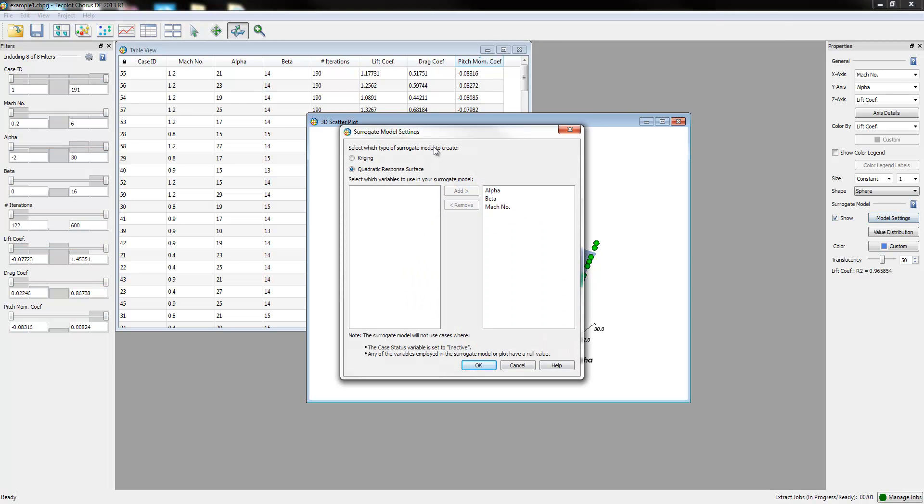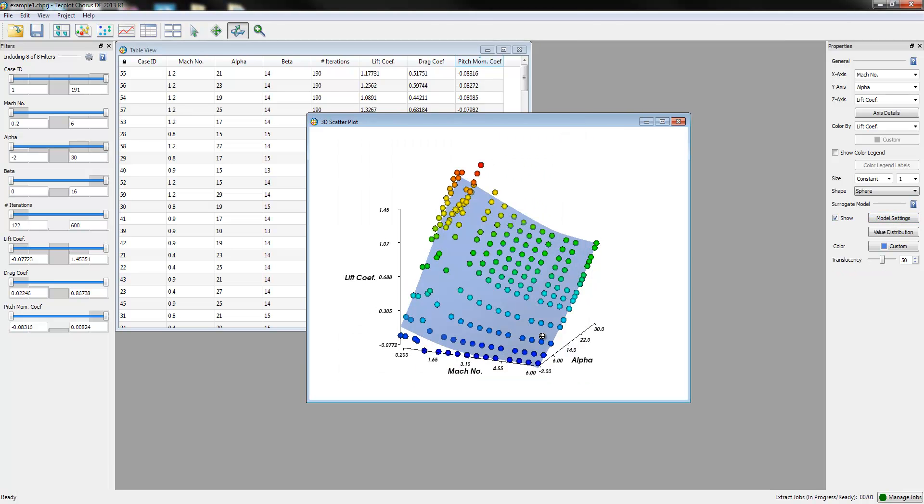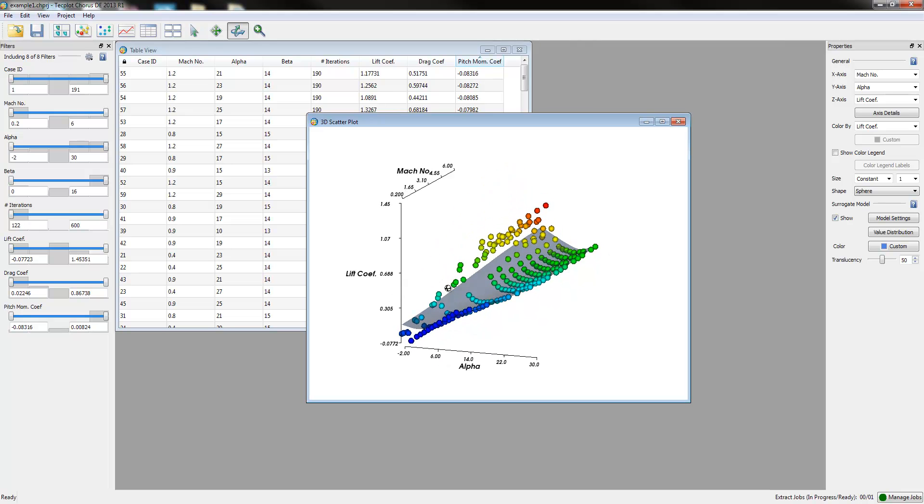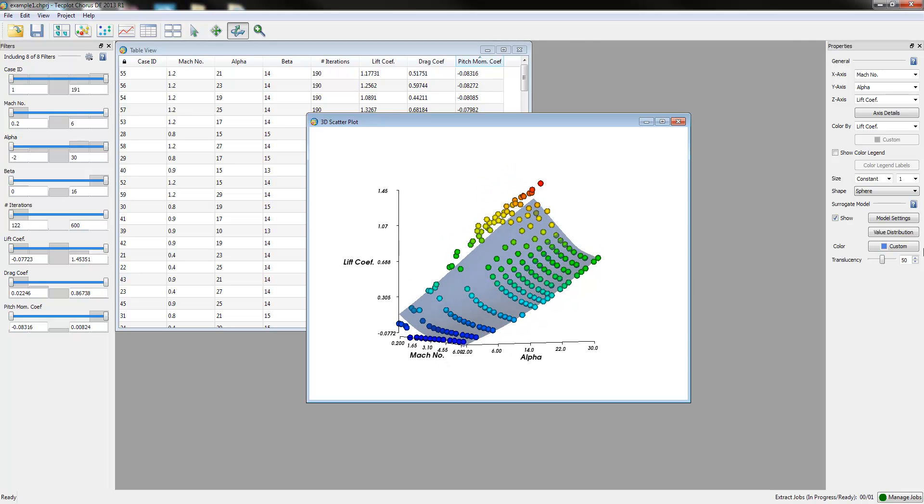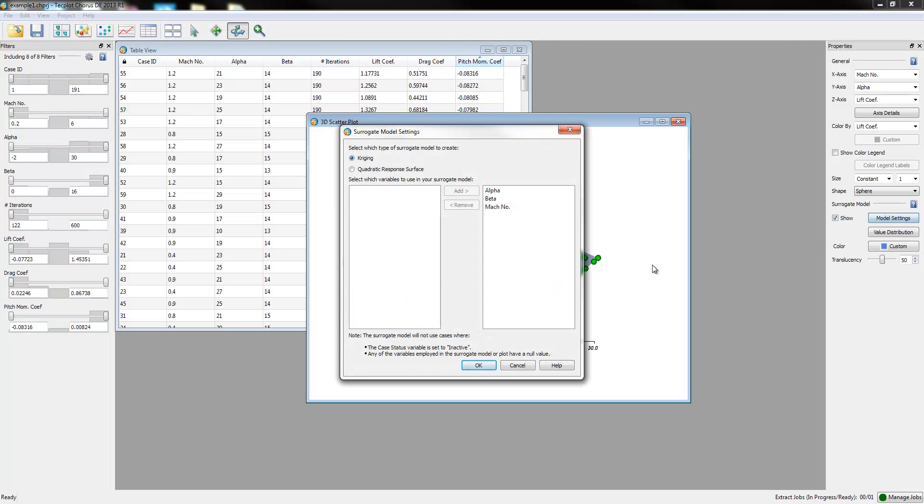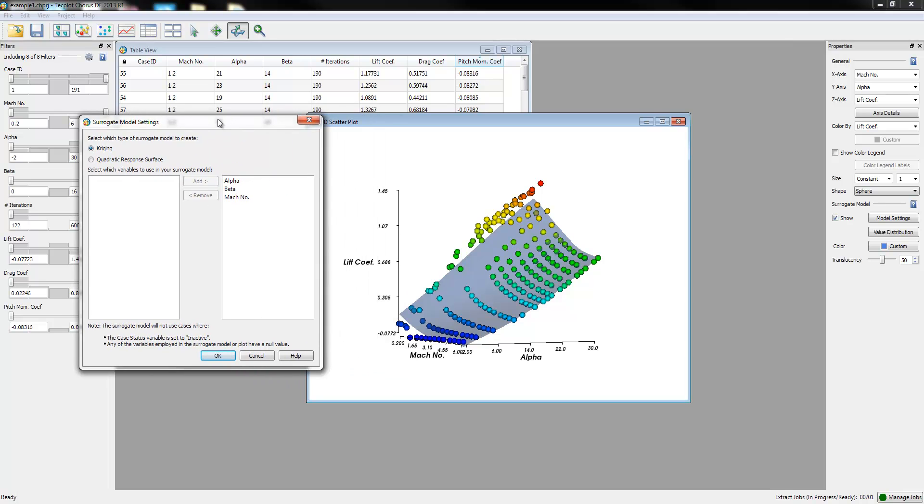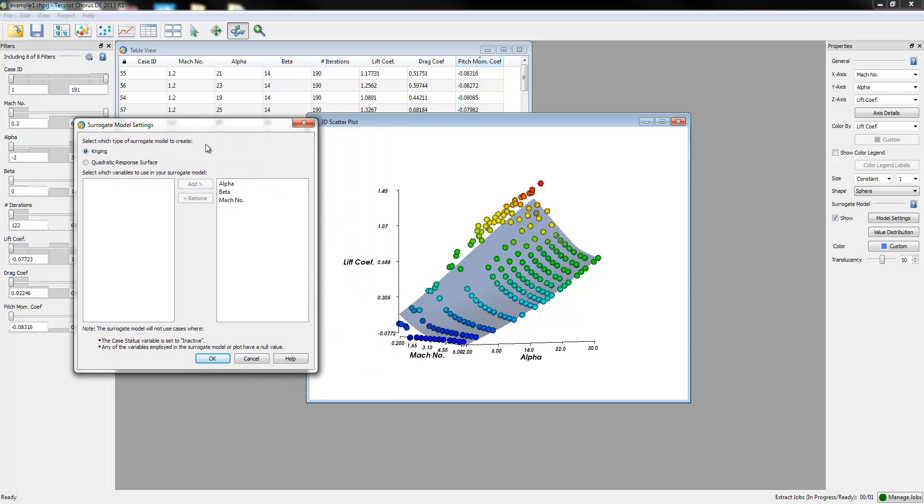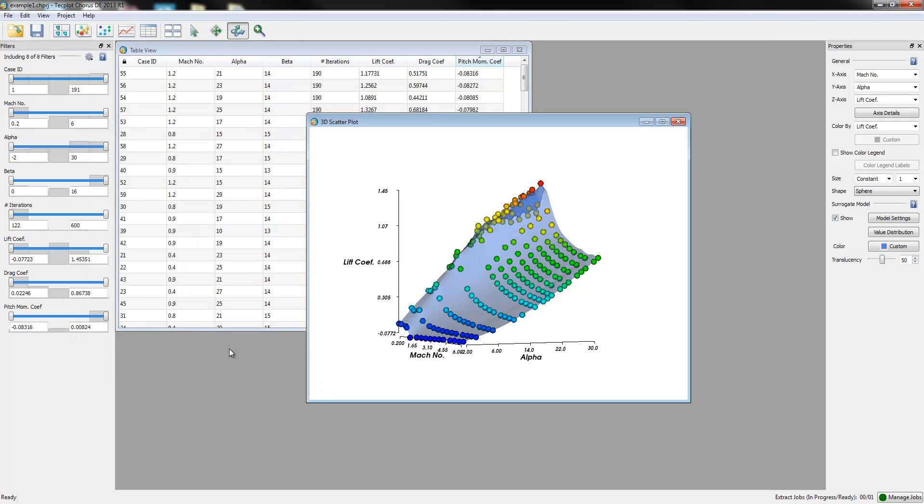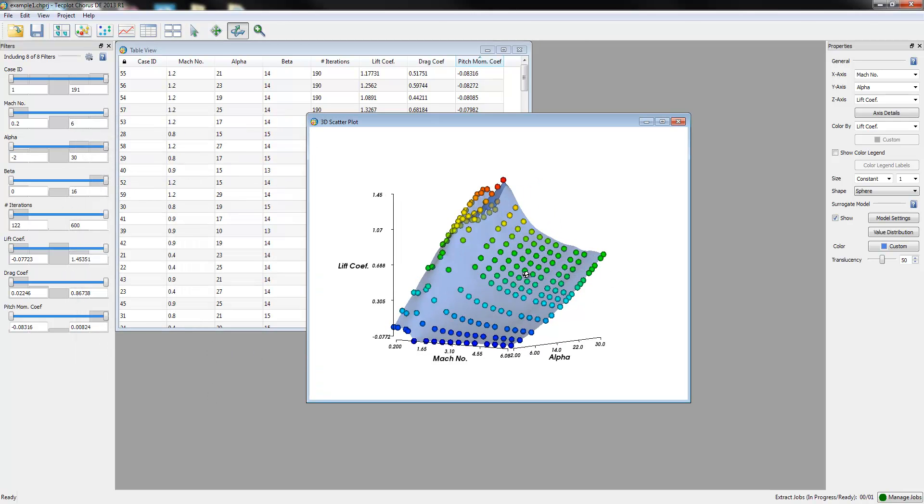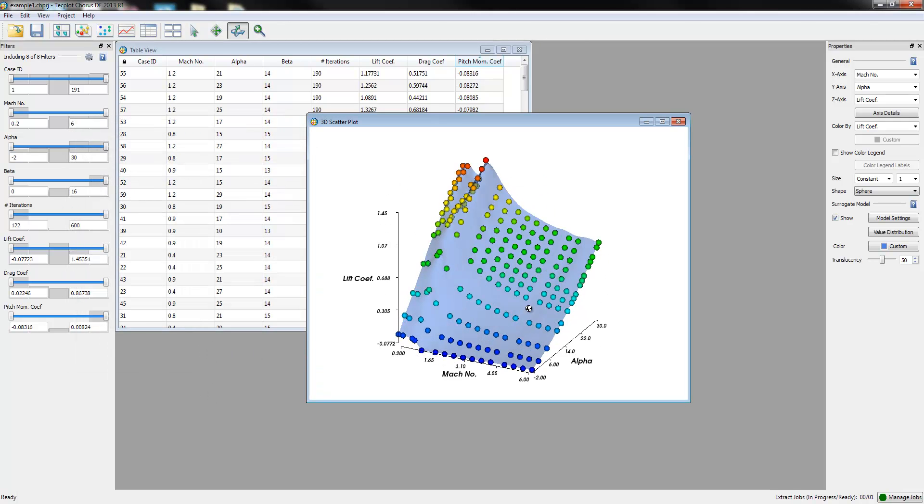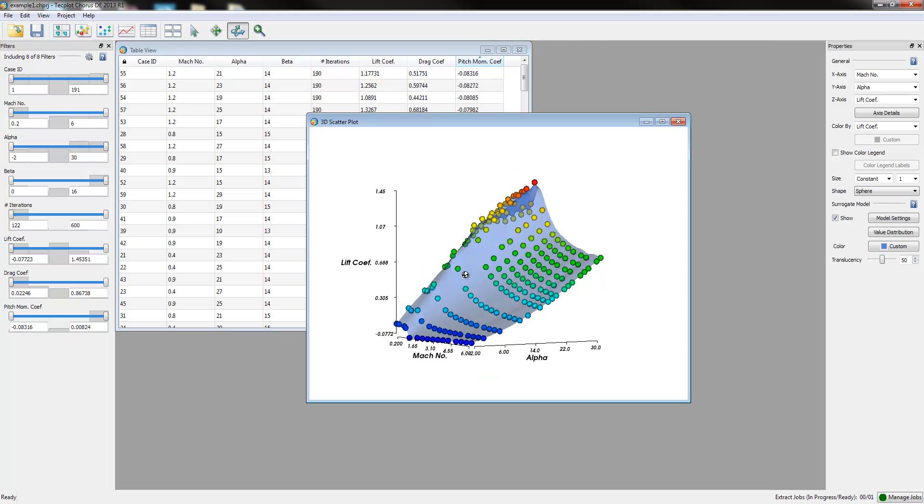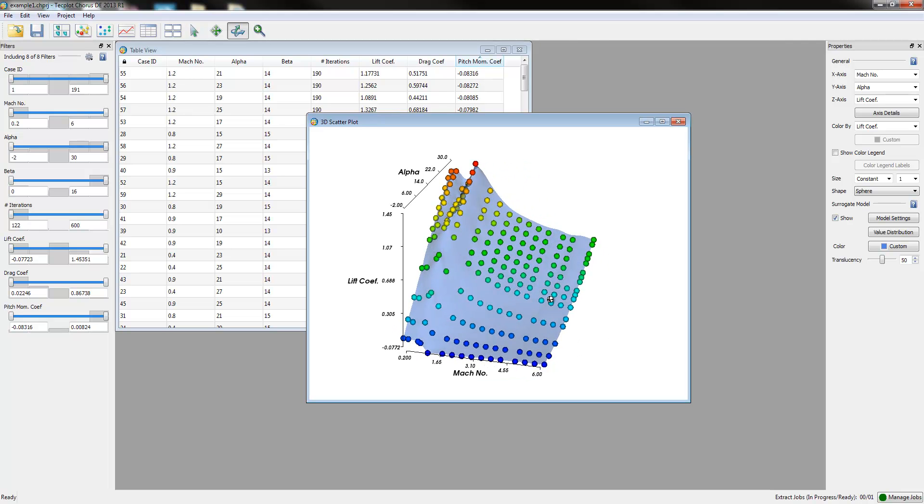Now, this is a multidimensional surface. It's actually fitting Alpha, Beta, and Mach. If we wanted to move to a Kriging model, we would likely want to look at just the dimensions in question. So since Beta is not being currently analyzed, we will actually remove that from our fit, and you'll notice that it will actually use the Kriging model to go through all the points in the solution.